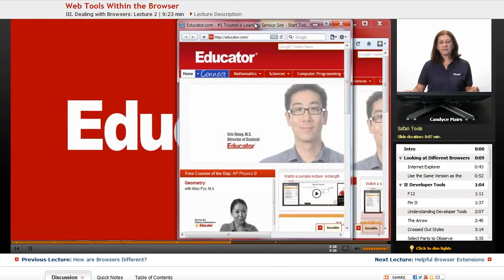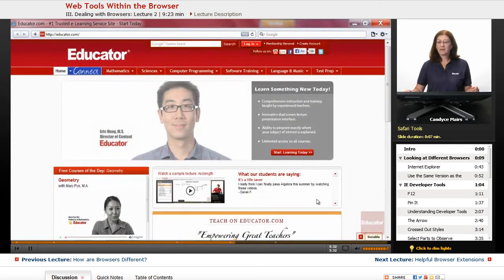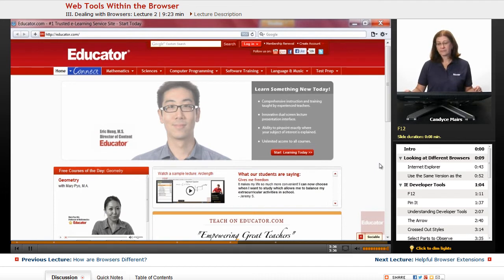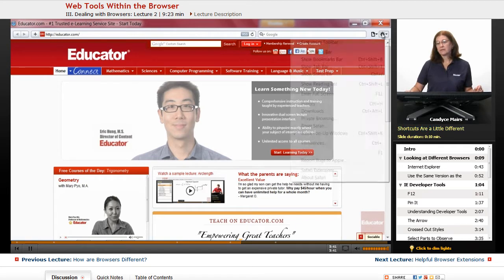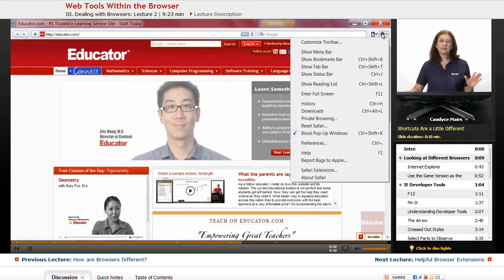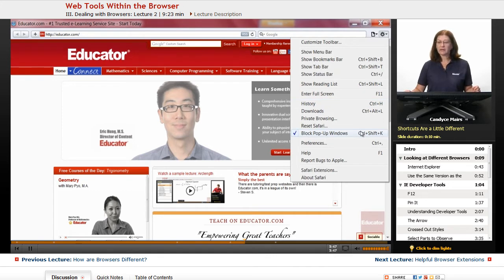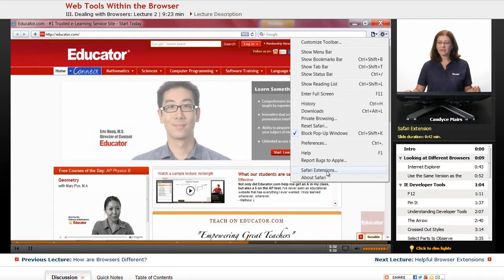Let's take a look at Safari. I'll move over here, open this one up, and let's check out F12 again. Now I clicked on F12, it didn't seem to do anything. Since Safari is based on the Mac side, some of the shortcuts are a little bit different on Windows.